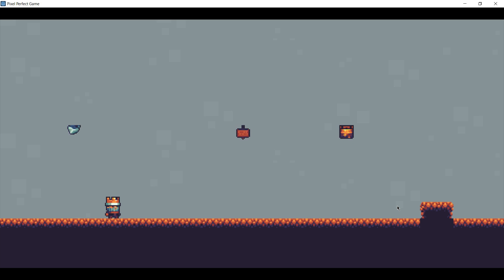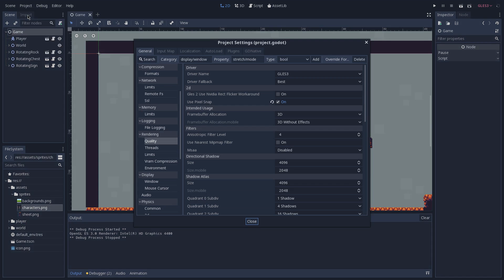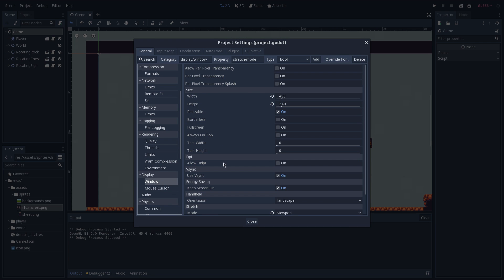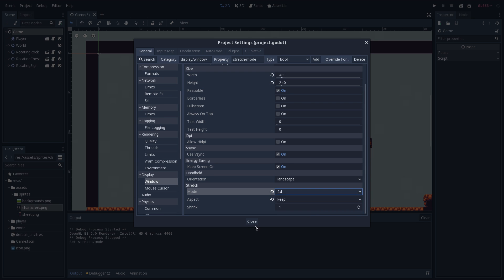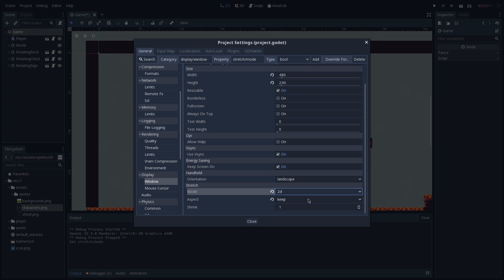By going back to our project settings and under window, we want to change our stretch mode from viewport to 2D. The difference between them is that the 2D mode is going to increase the resolution and render on a bigger resolution than the one that is being specified here on our width and height. The viewport on the other side is going to keep the same resolution but just upscale that to fit the whole screen.